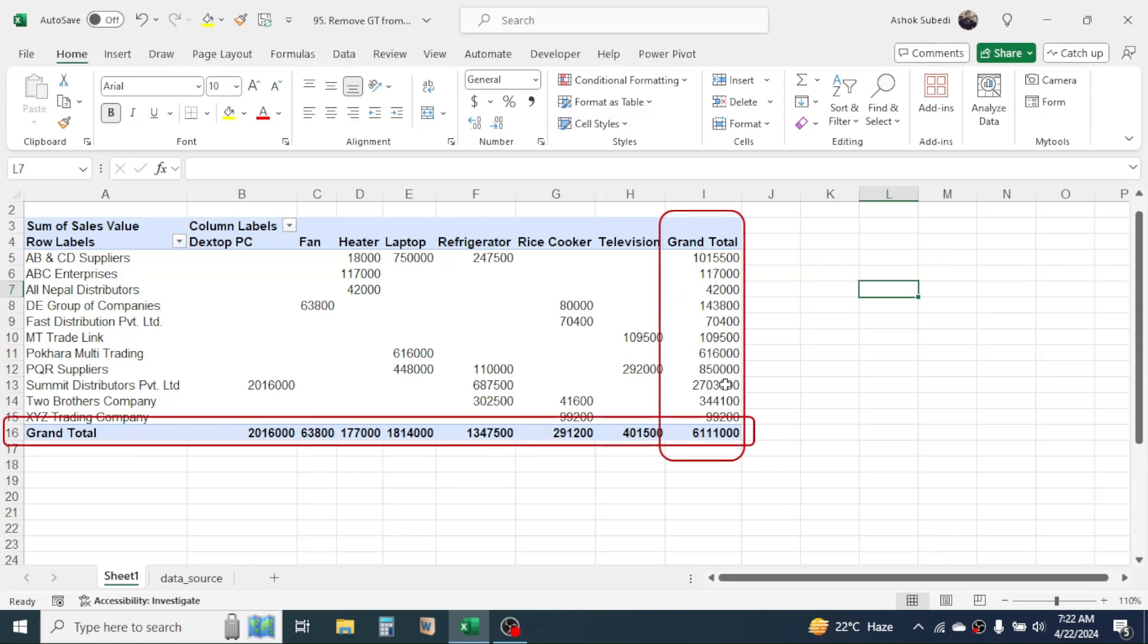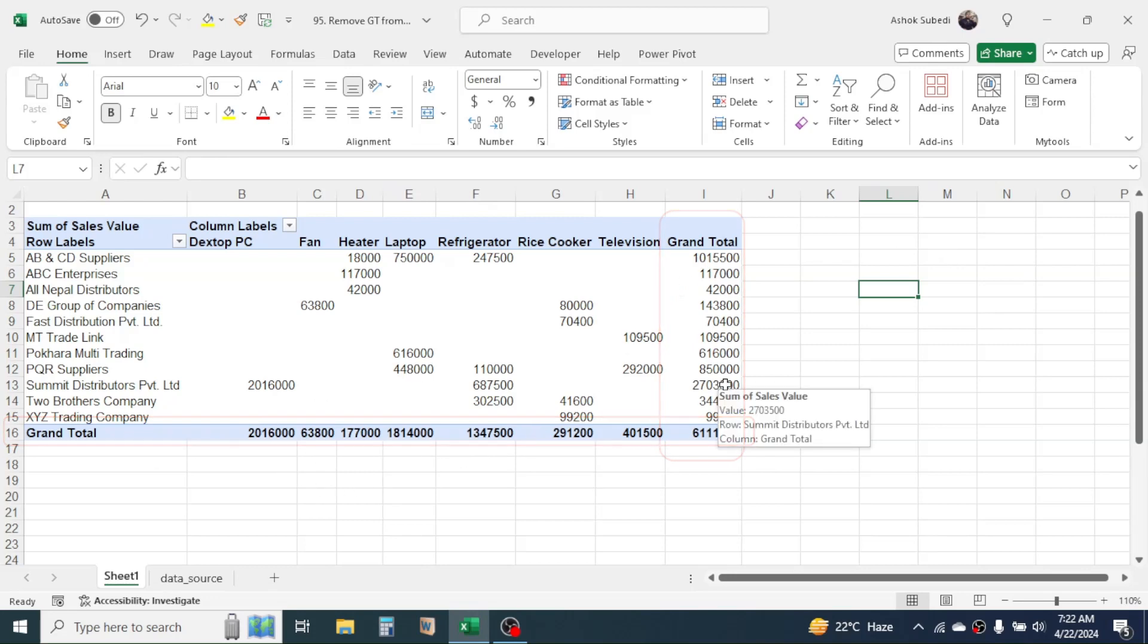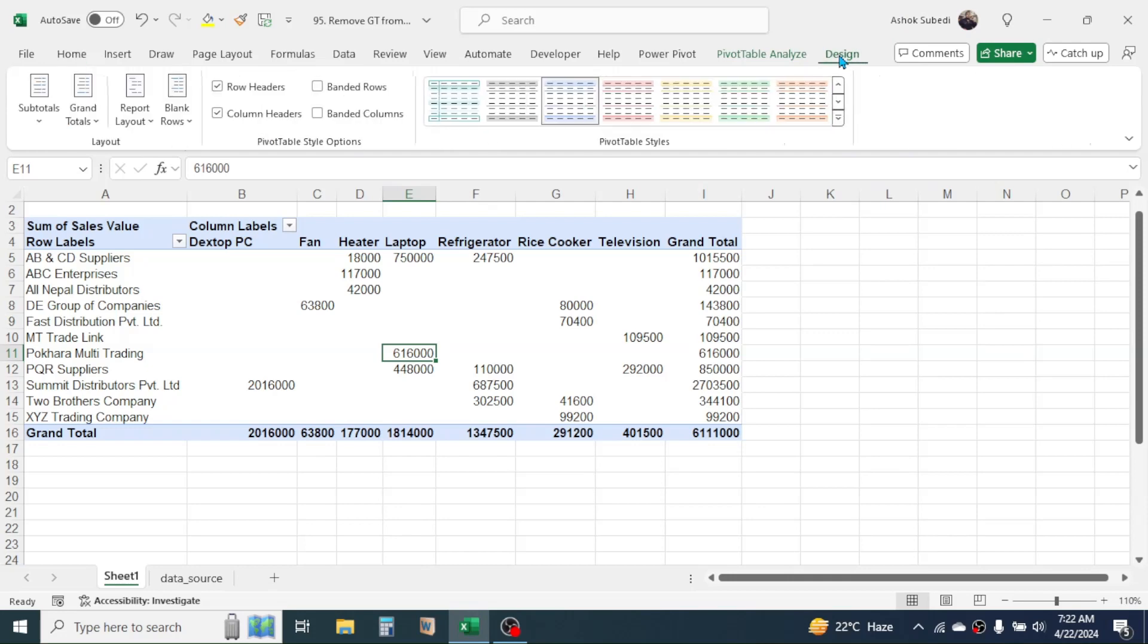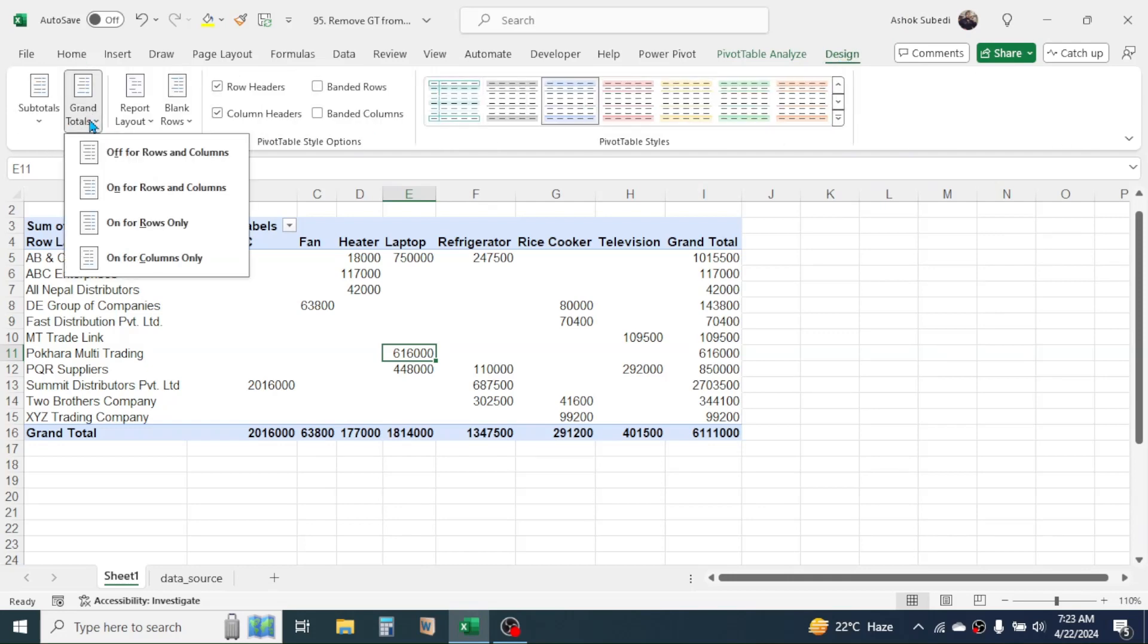To disable the grand totals, click on the pivot table report, then it opens the pivot table design tab. Click on it, then here you have an option called Grand Totals. Activate this option where you have an option to turn off the grand total for row and column both. If you click on this, the grand total gets removed.